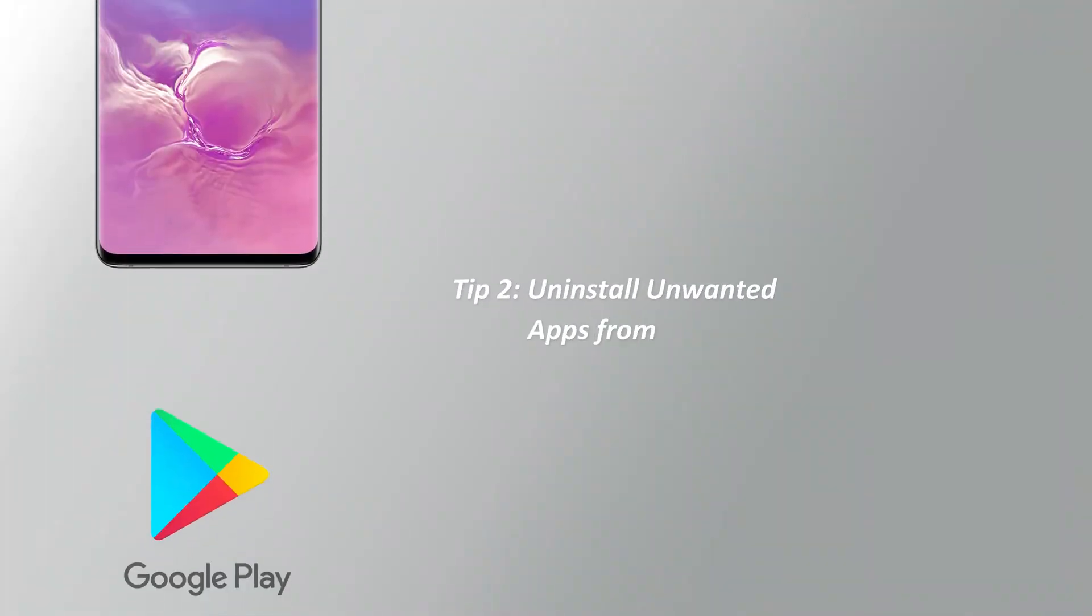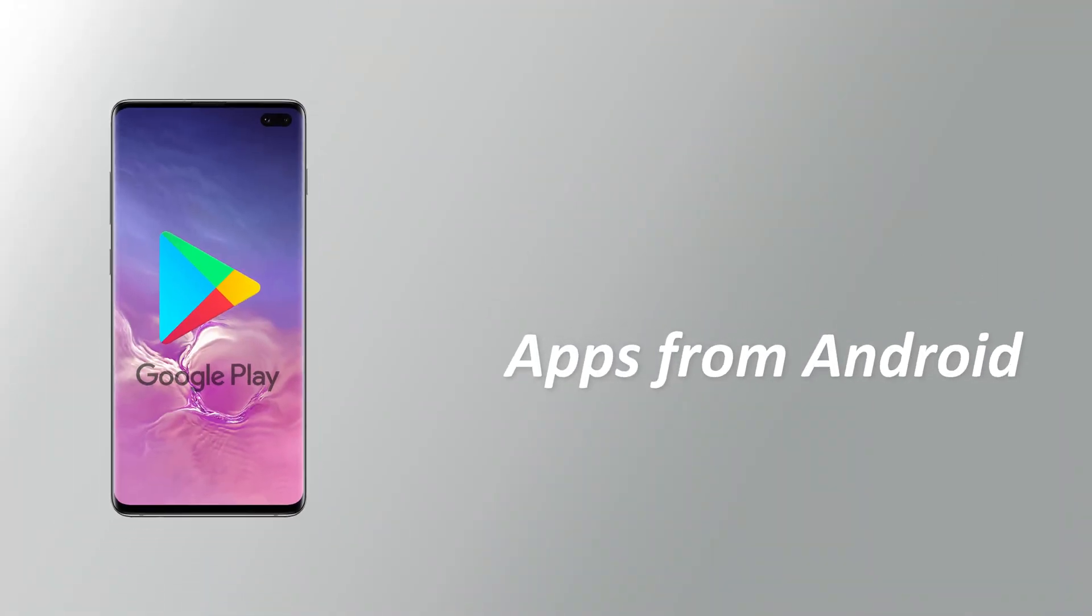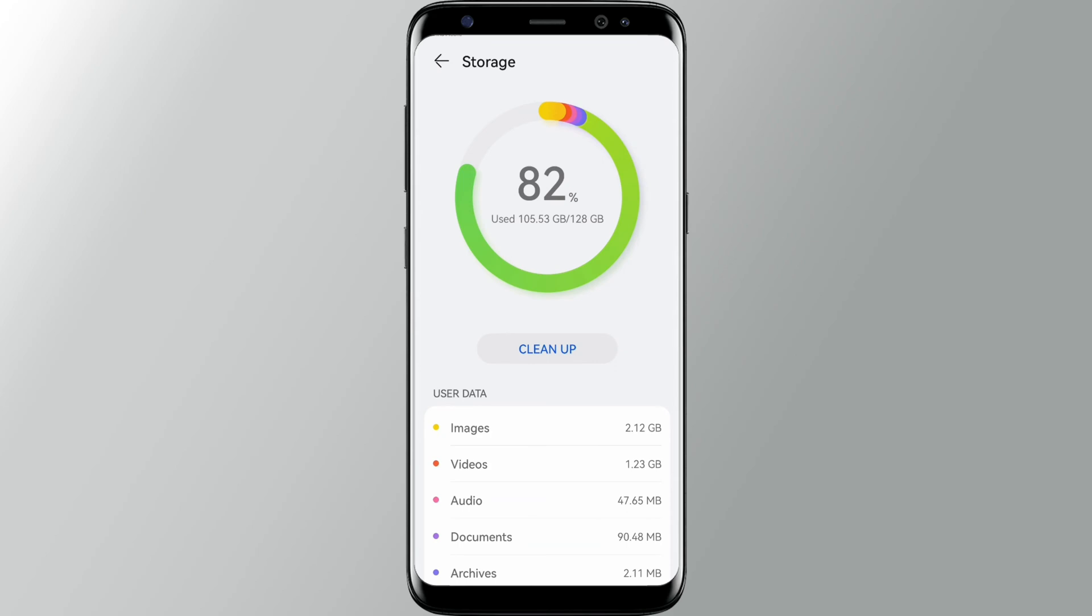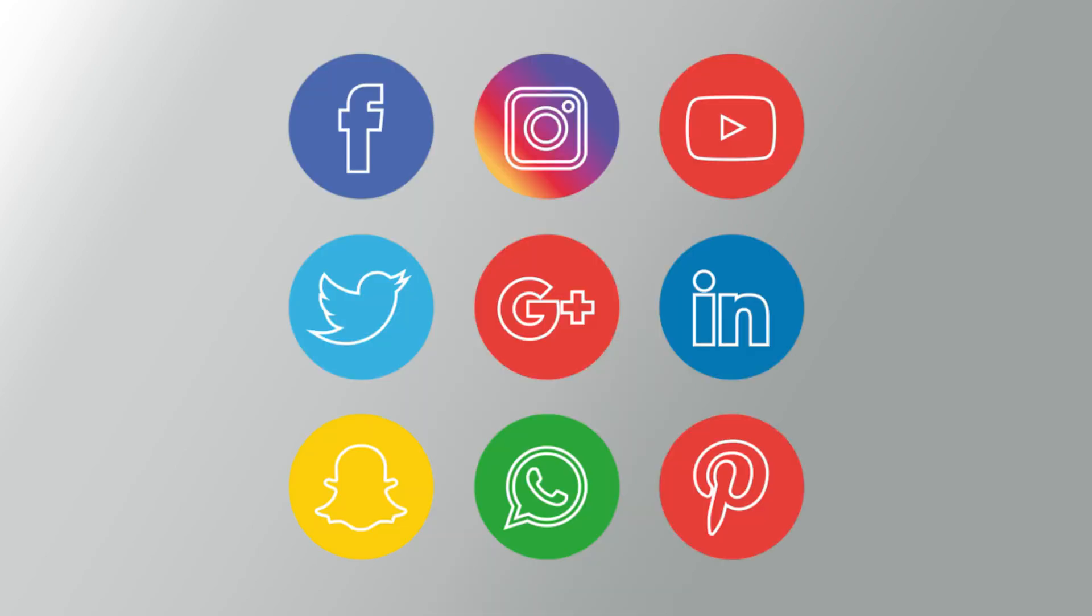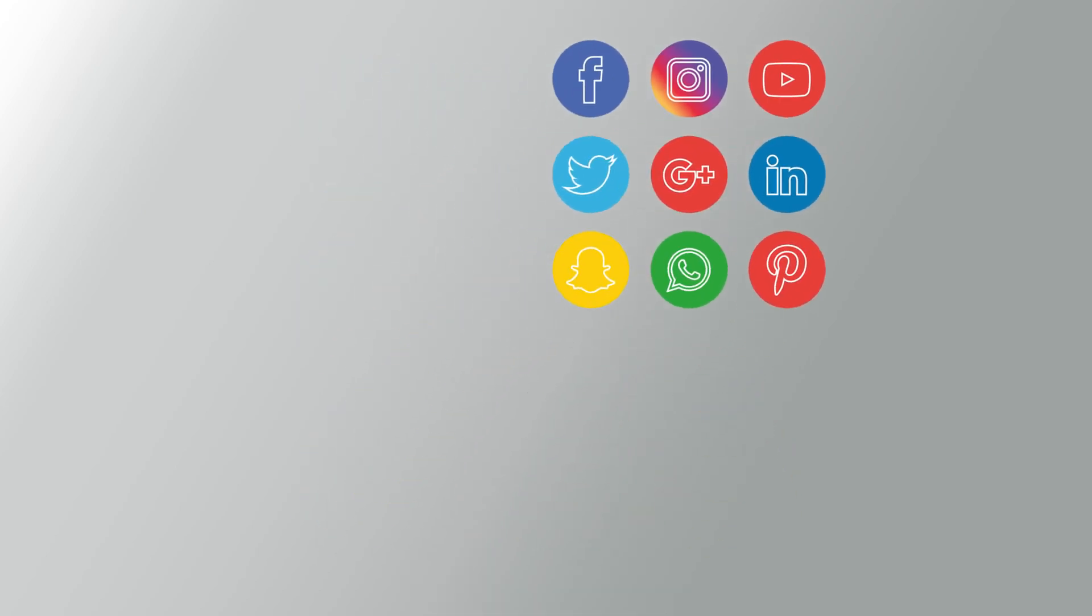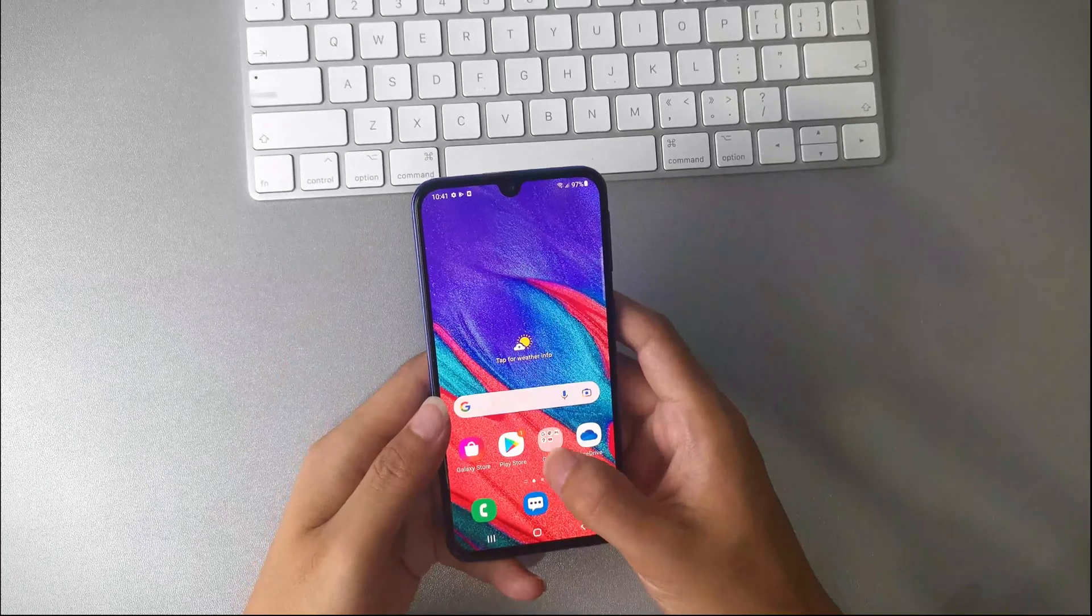Tip 2, uninstall unwanted apps from Android to clean internal space. Apps take the most space of the phone storage. Uninstalling rarely used apps is an effective way. Go to settings,